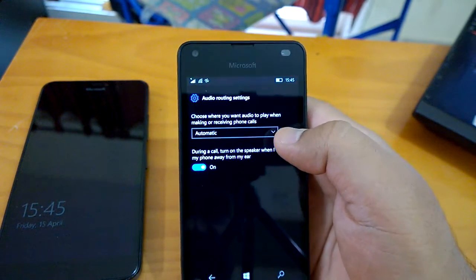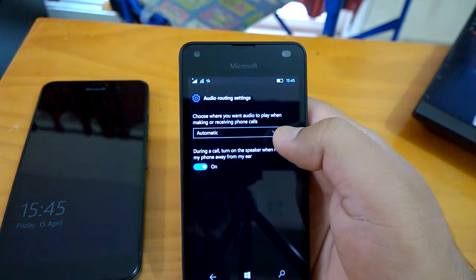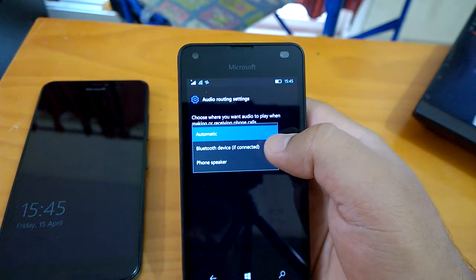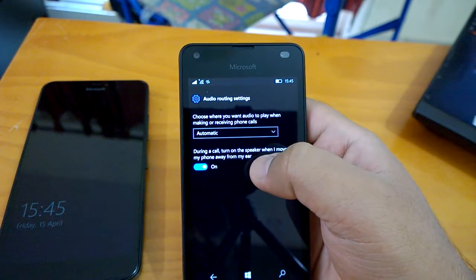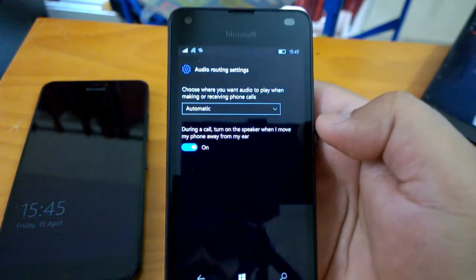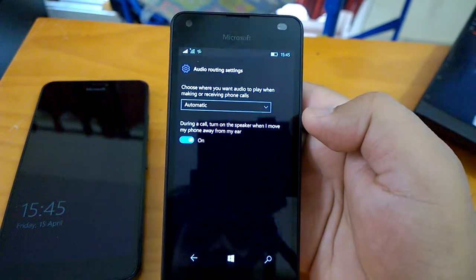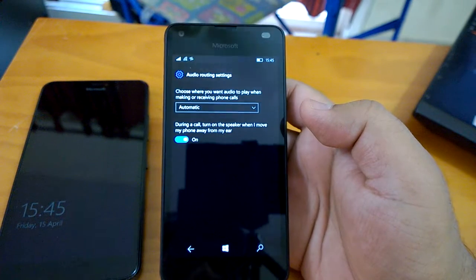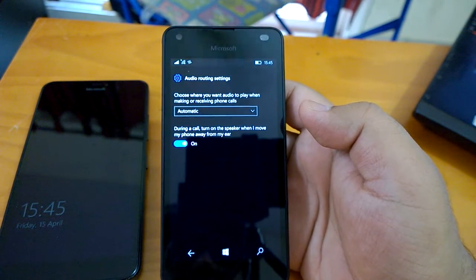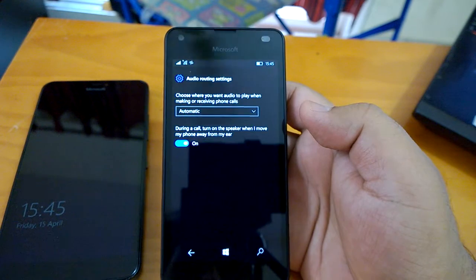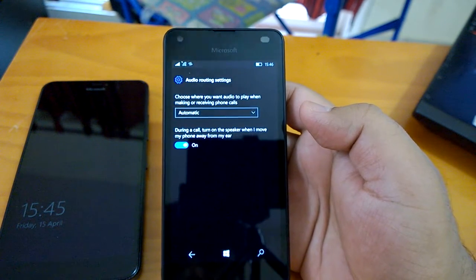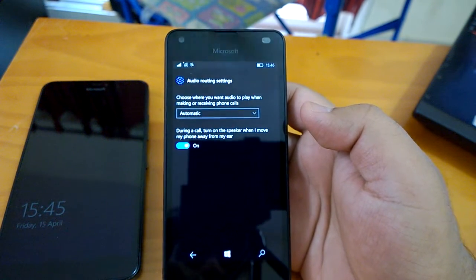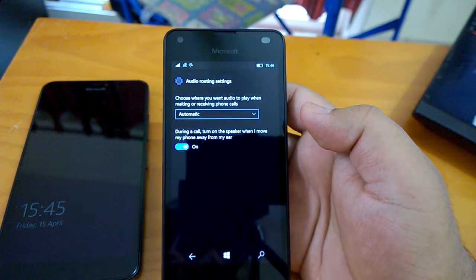You can see two options: choose where you want audio to play when making or receiving phone calls. It gives you three options: automatic, Bluetooth or device, and phone speaker. Apart from that, during a call, turn on the speaker when I move my phone away from my ear. This is a very welcome feature, which I think was there earlier in the Gestures Beta. But later the Gestures Beta is not now able to get installed on Windows 10 Mobile. Obviously Microsoft seems to trickle one or two features from the Gestures Beta, so here there is one feature that is there.